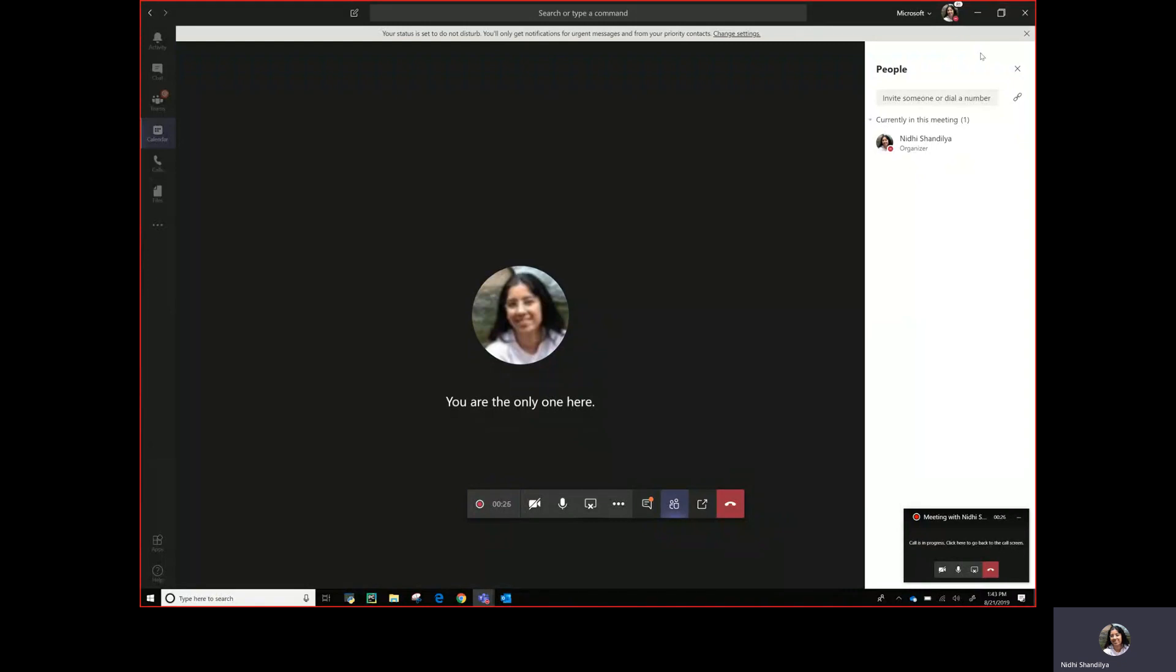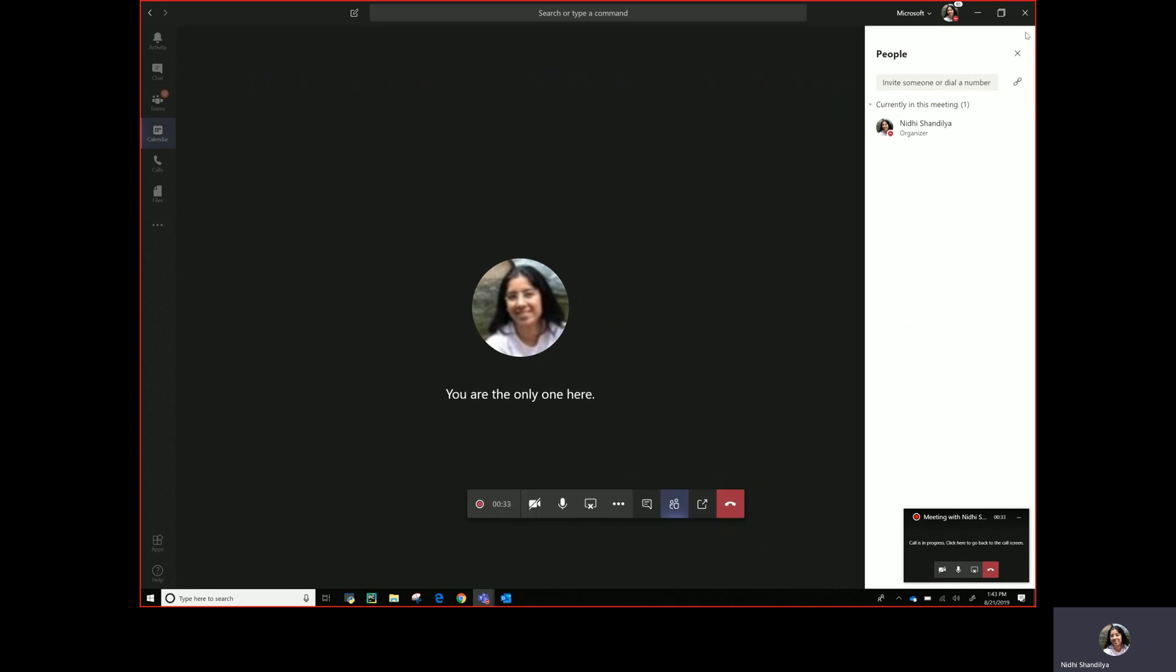Hello everyone, my name is Nanisha Andelia and I'm part of Teams Platform Engineering. This demo is about an app template called Company Communicator.